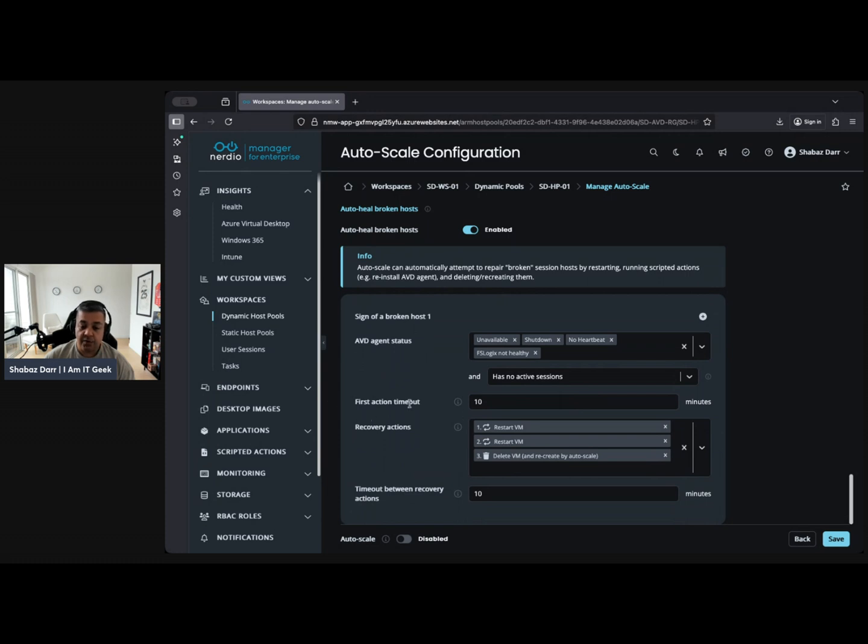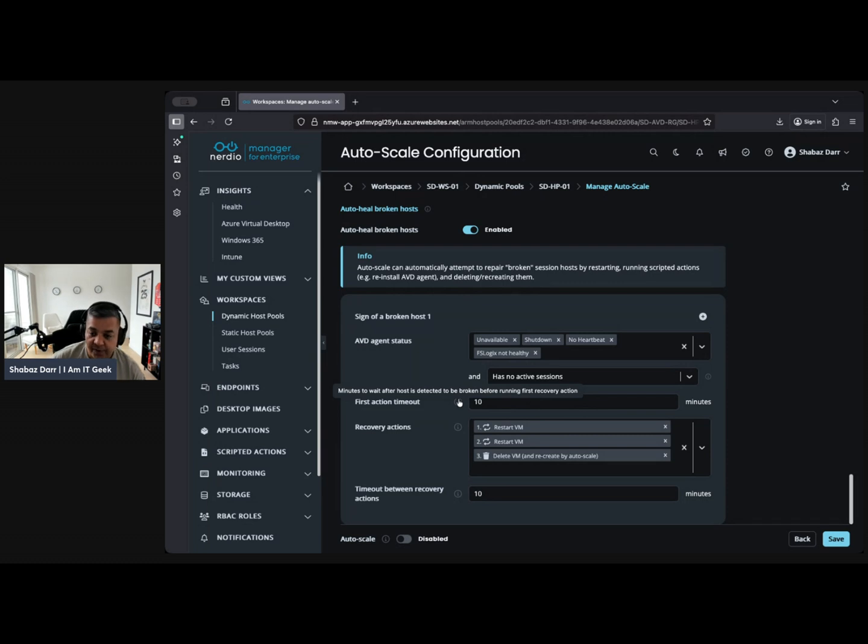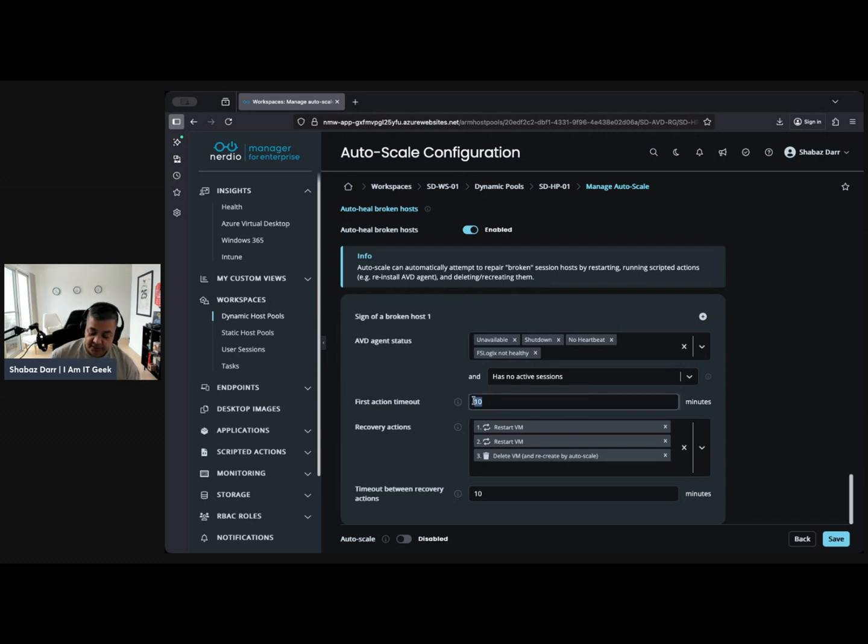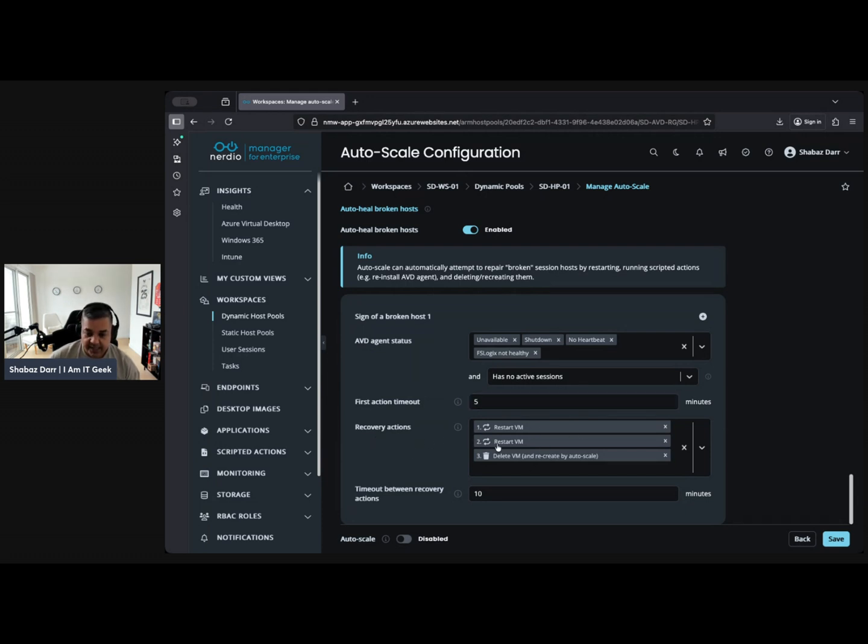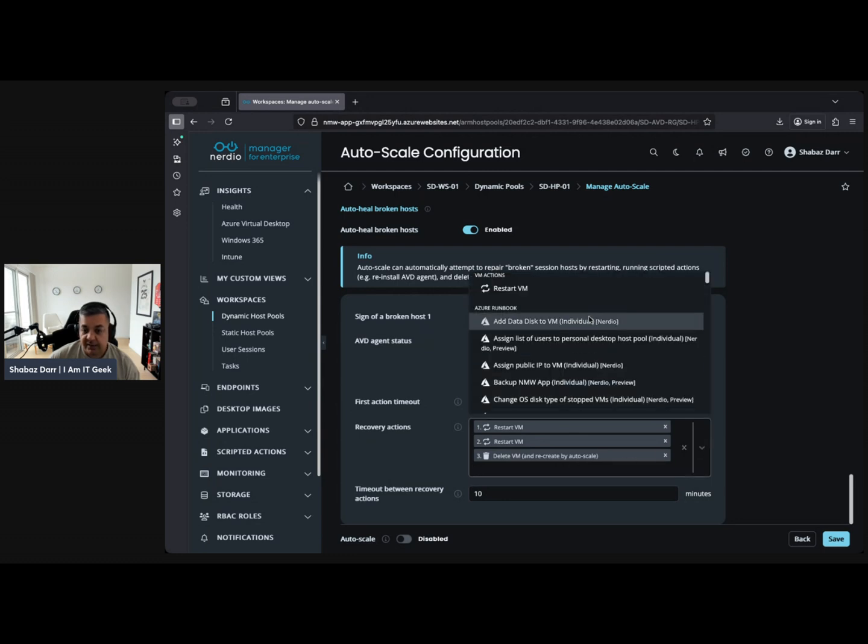The first action timeout - this is saying minutes to wait after host is detected to be broken before running the first recovery. Again, depends on if there's no active sessions, you might want to put that lower down. So here the recovery actions: restart the VM, restart again, delete VM and recreate, auto scale. There's a signed list of these, there's all sorts. These are all scripted actions by the way, so these are the Azure runbook ones.